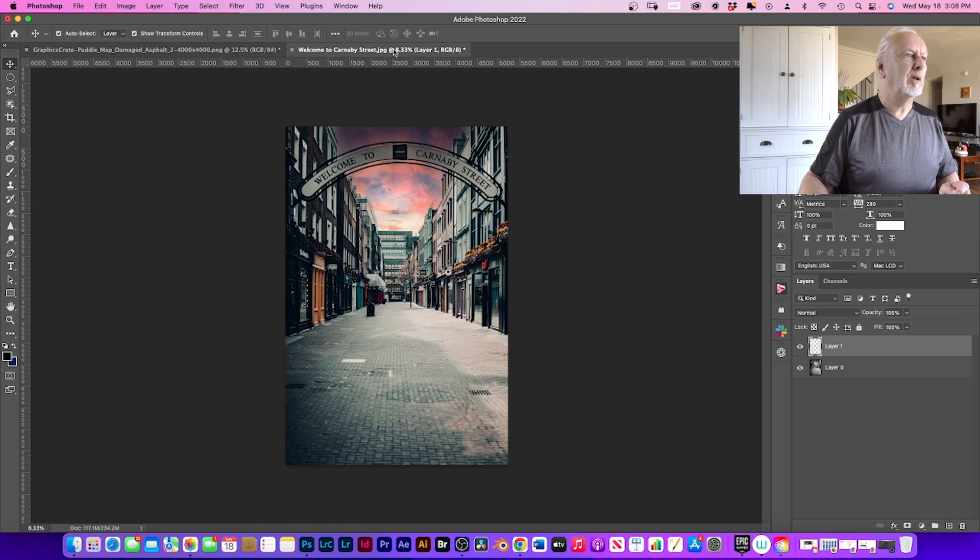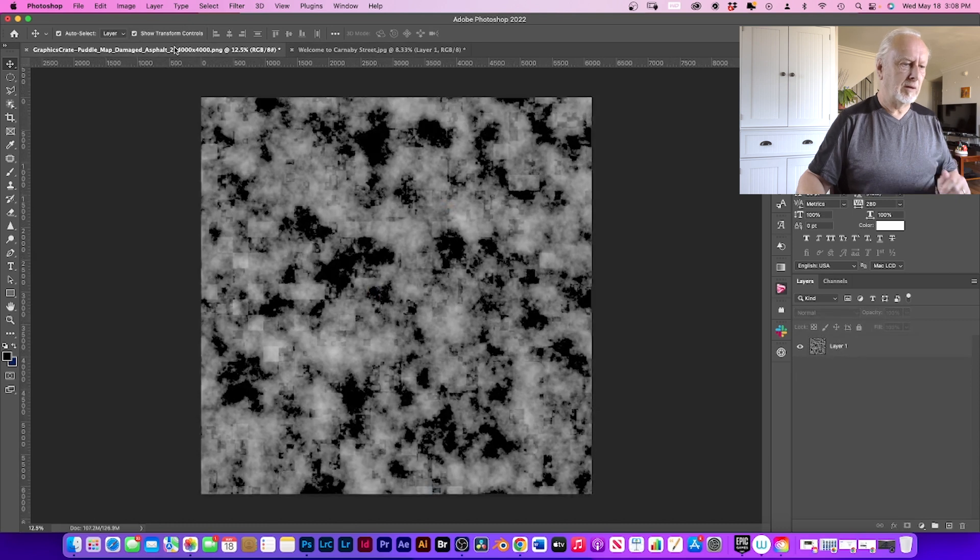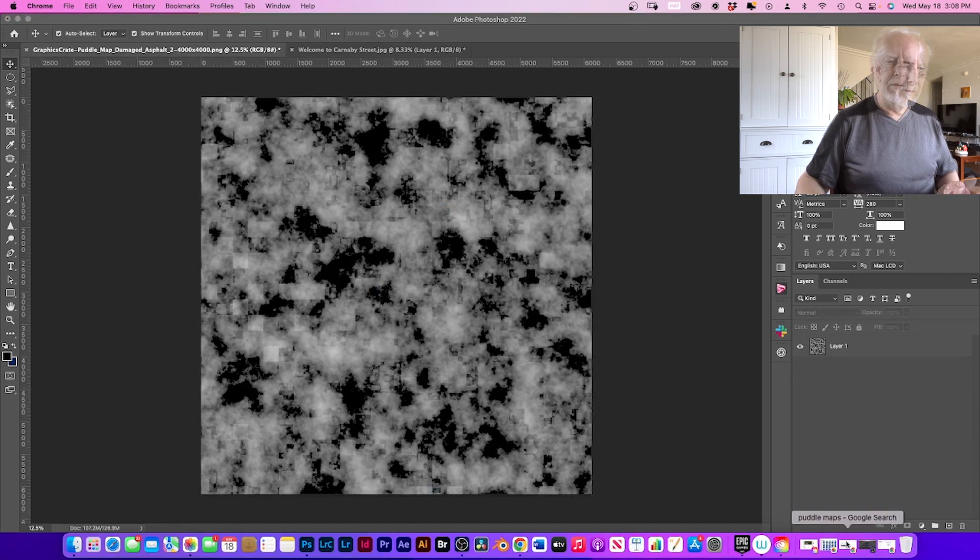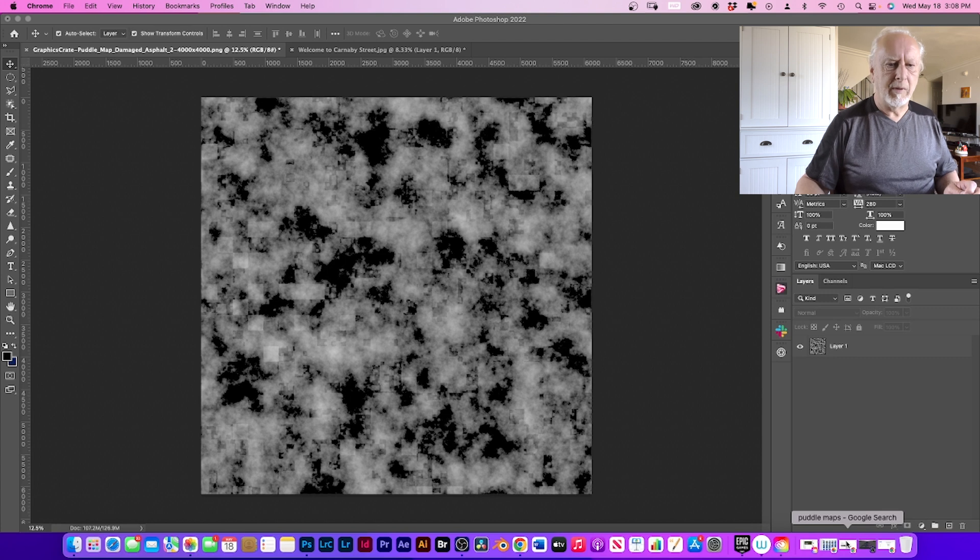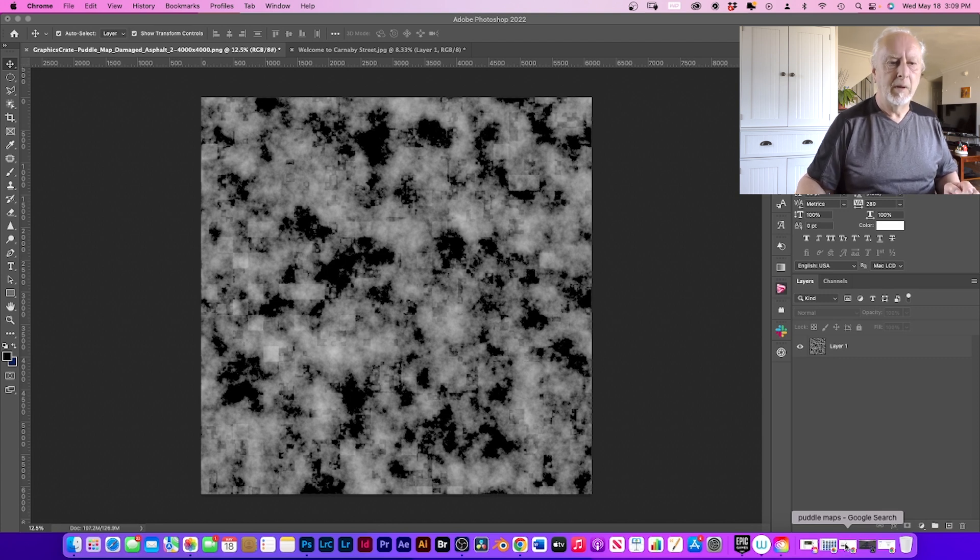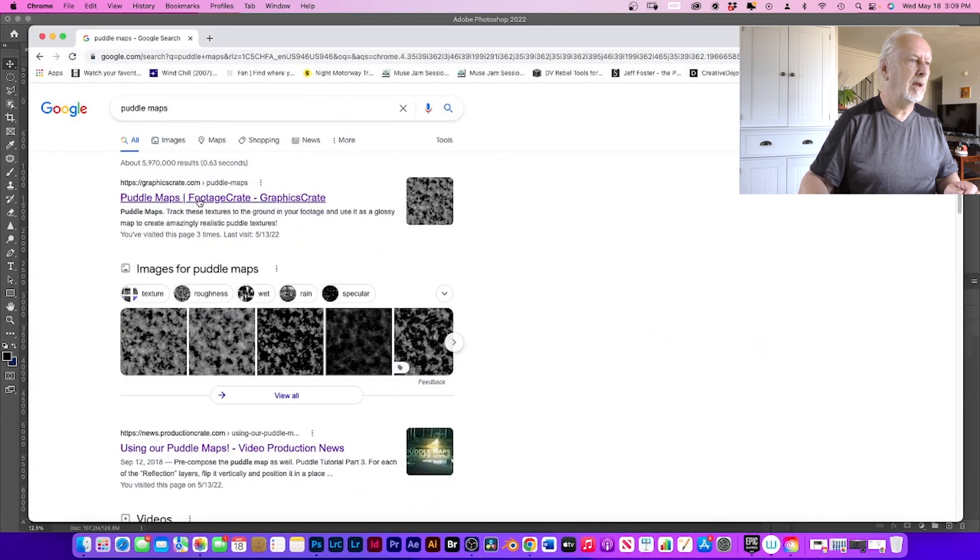So just click. Now we go into our puddle map. I'll show you in a minute where we can get that. I'll go straight there. Okay, so this is where I got my puddle map from, from this company here.